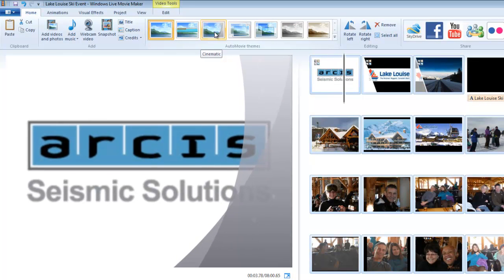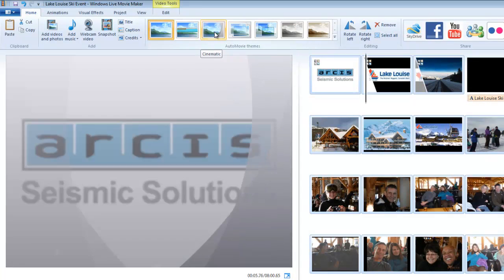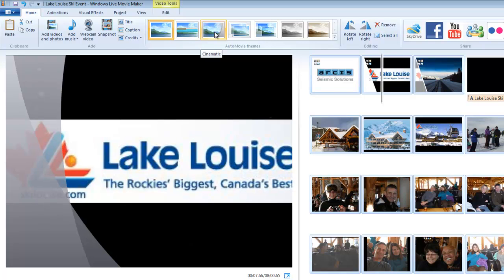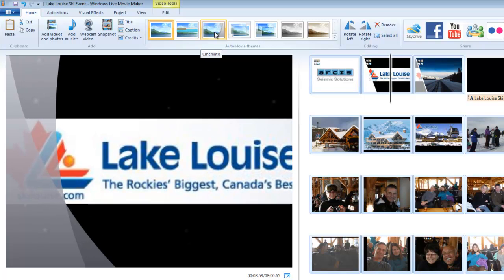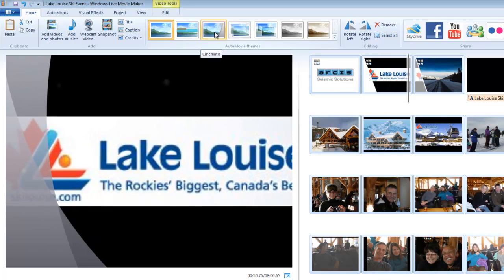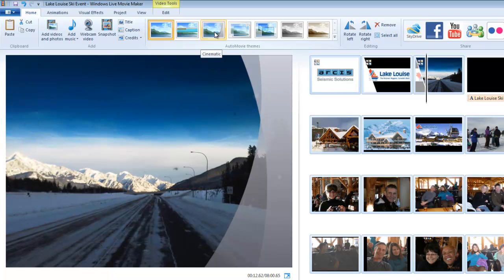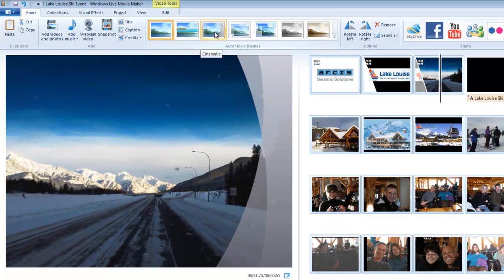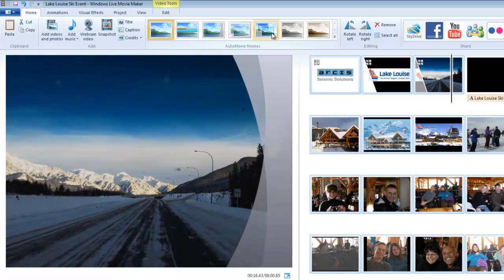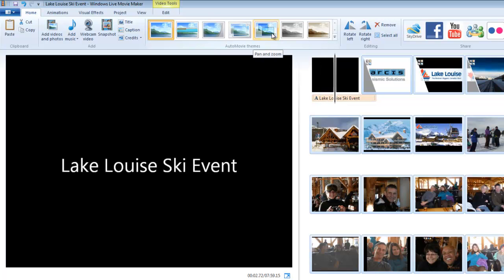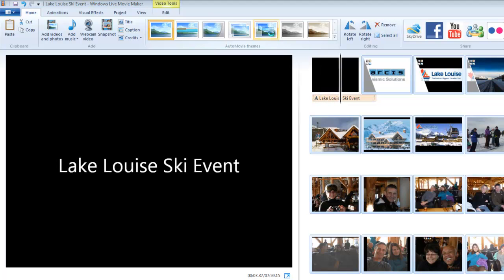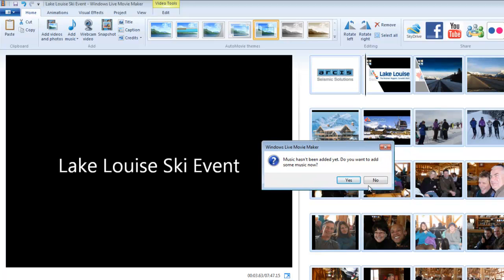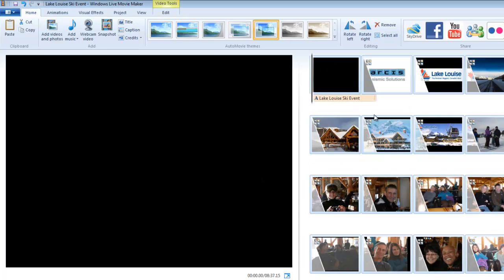So I'm going to click on that, and now it's saying, hey, do you want to add music? And I'm going to say no, because I'm not ready yet. So I'm going to click no, and there's a few things that happened. One, it added a slide at the front. I don't want the slide at the front.